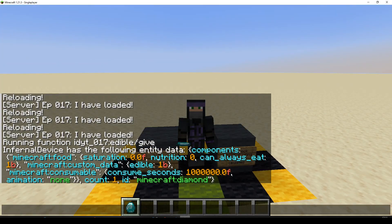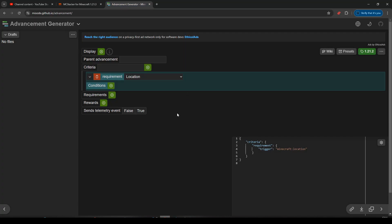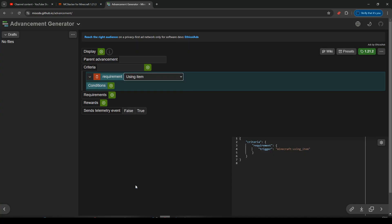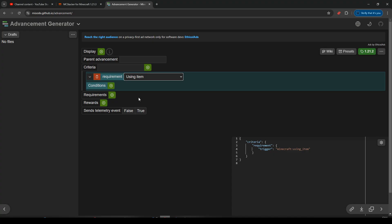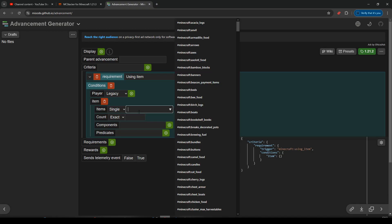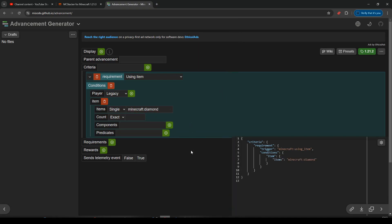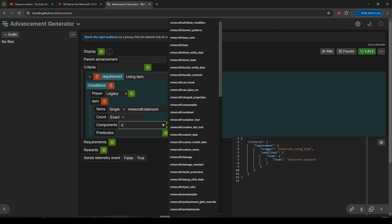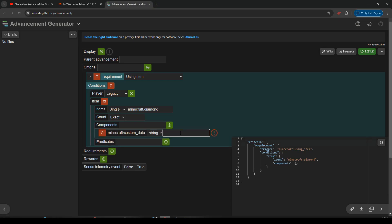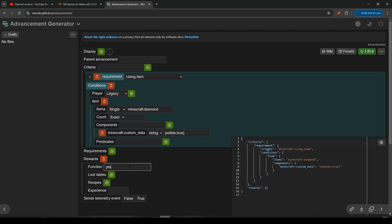Let's go and make an advancement. So let's pop off to Misode's advancement generator. We want to care about using an item. Let's add some conditions. The item we want is a diamond, so we'll pick diamond. And we want to check the custom data - we don't want them eating any old diamond. Let's add that, and I'm going to leave it as a string: edible: true. We need a reward - I'm just going to put placeholder for the moment. Done. And let's copy that.